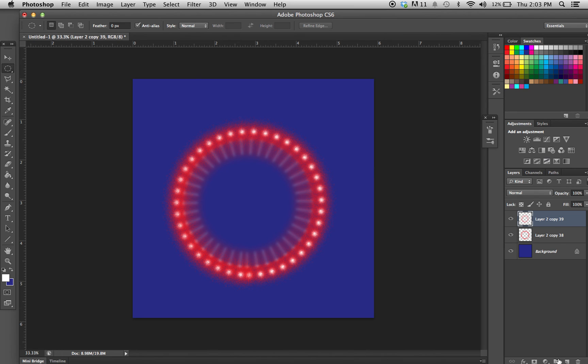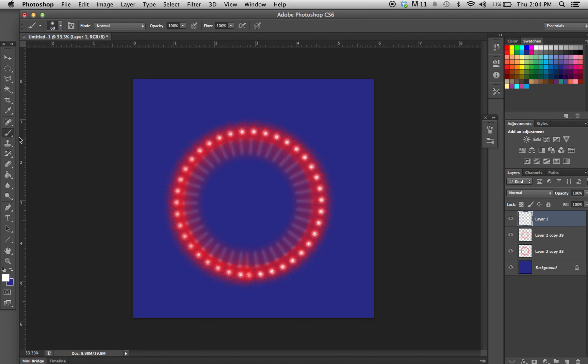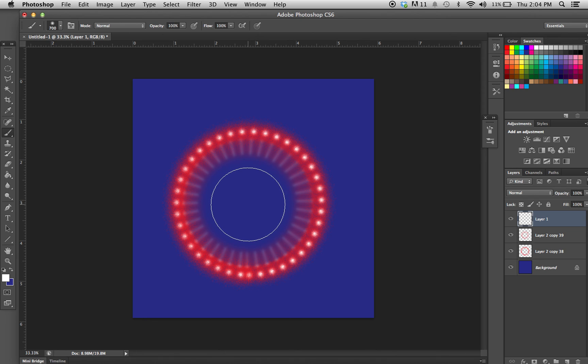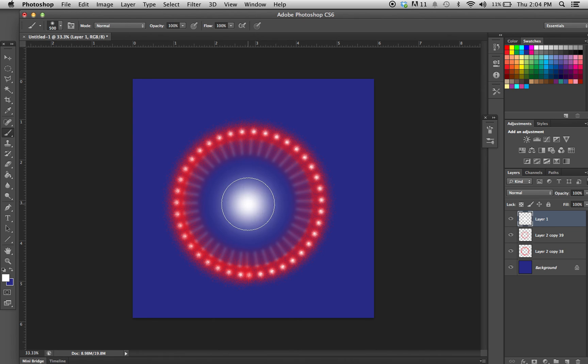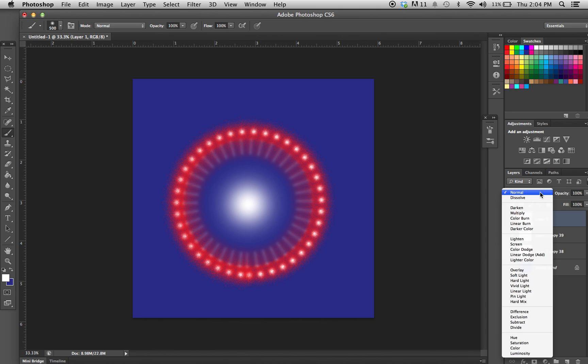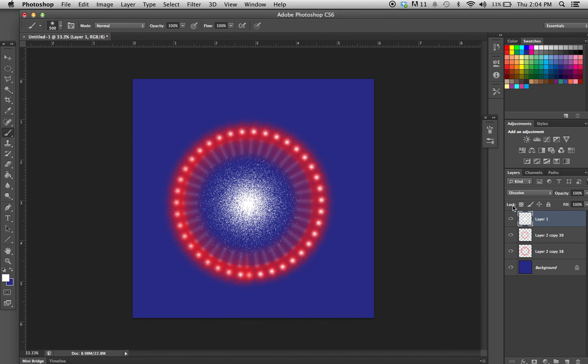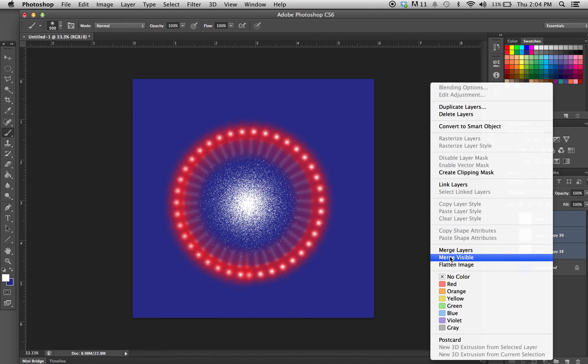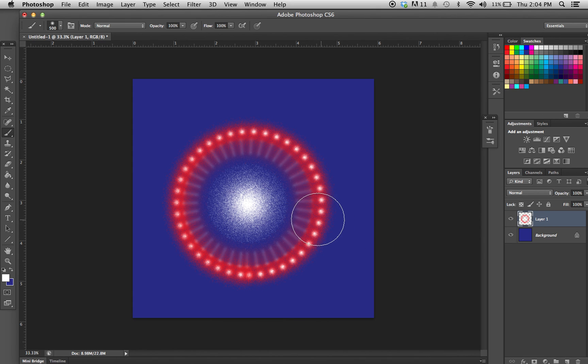For the final touch, I'm just going to make a new layer, get some white, make a really big soft brush, and just put a little pop in the center. Apply dissolve, and merge the layers.